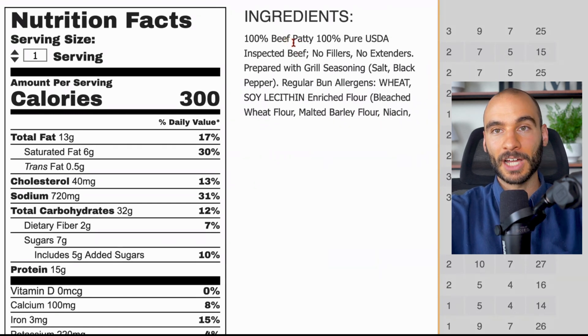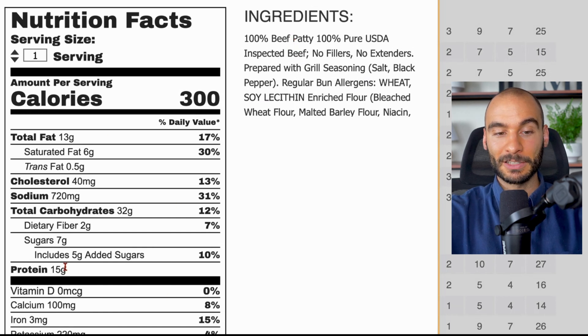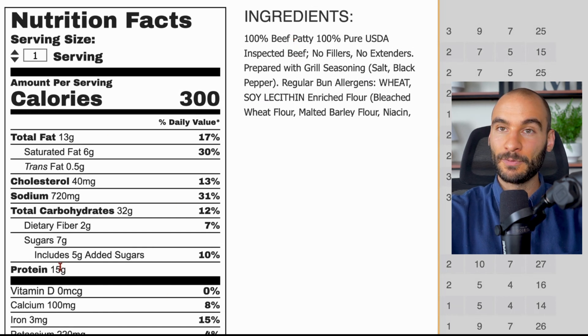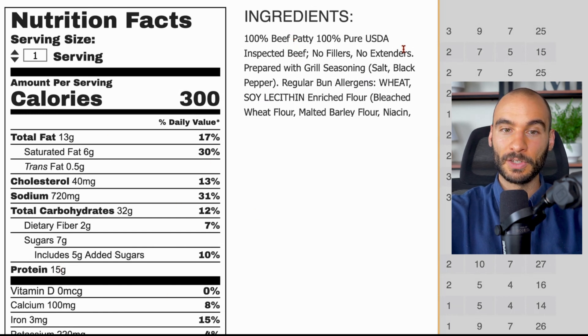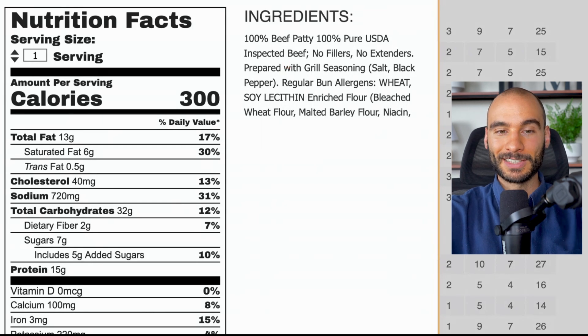Basically a lot of garbage. The only thing in here that's even semi-redeemable is the 100% beef patty, but it's not even grass-fed beef and the protein content is pretty small - only 15 grams of protein for this burger, so pretty pitiful overall.